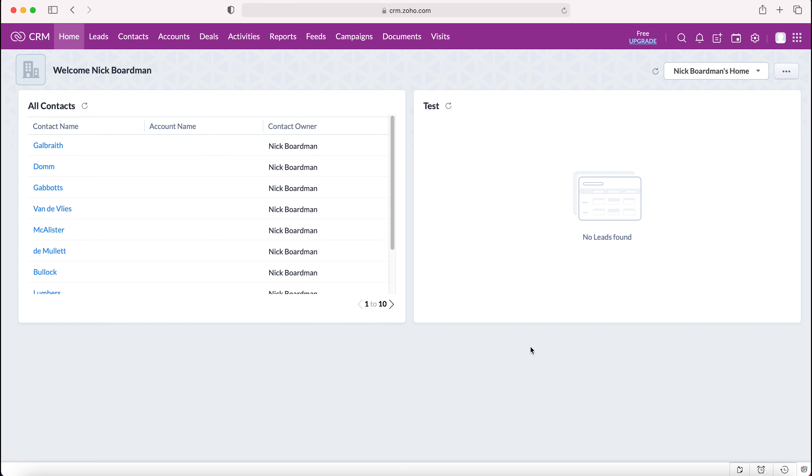Once you log into your Zoho CRM system, you'll be presented with the home screen like usual. From here you need to go to the cog in the top right hand corner. Do ensure that you have administrative permissions, otherwise the system is not going to let you go into the back end of the system.